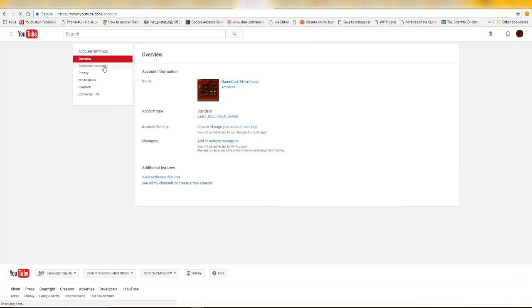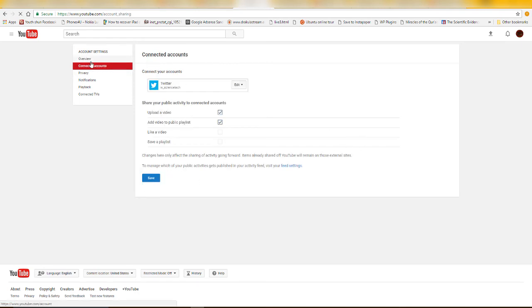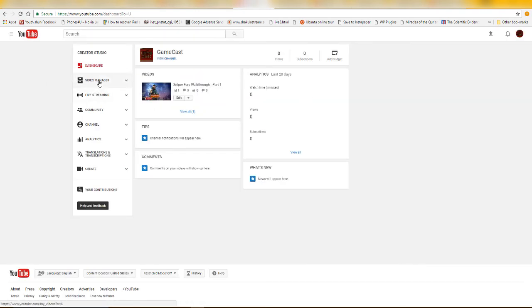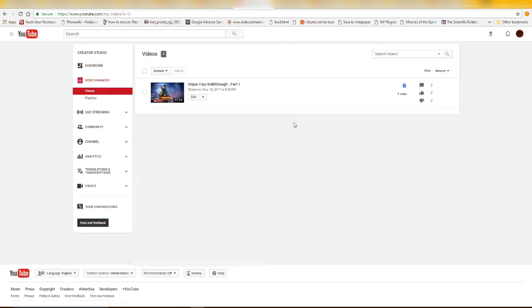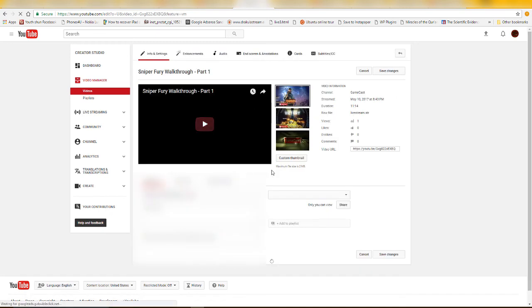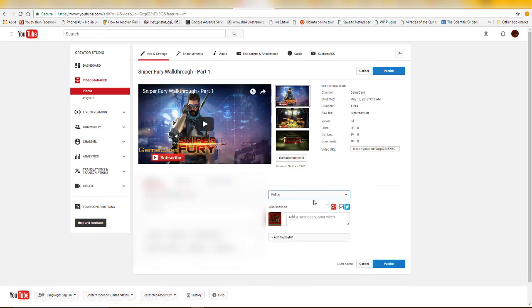You can also connect your account here — it should be automatically connected. If you have videos on your account, you can share them with your Google Plus page. When you make a video public, you can see the Google Plus page option. Without enabling Google Plus page for your YouTube brand account, you won't see this option — you'd only be able to connect Twitter.